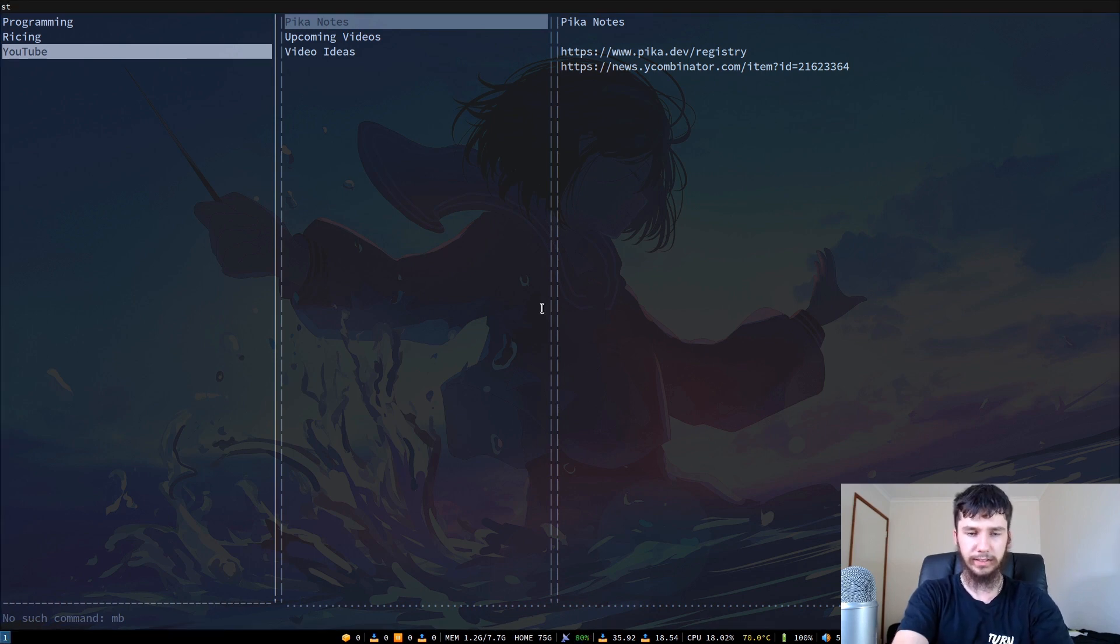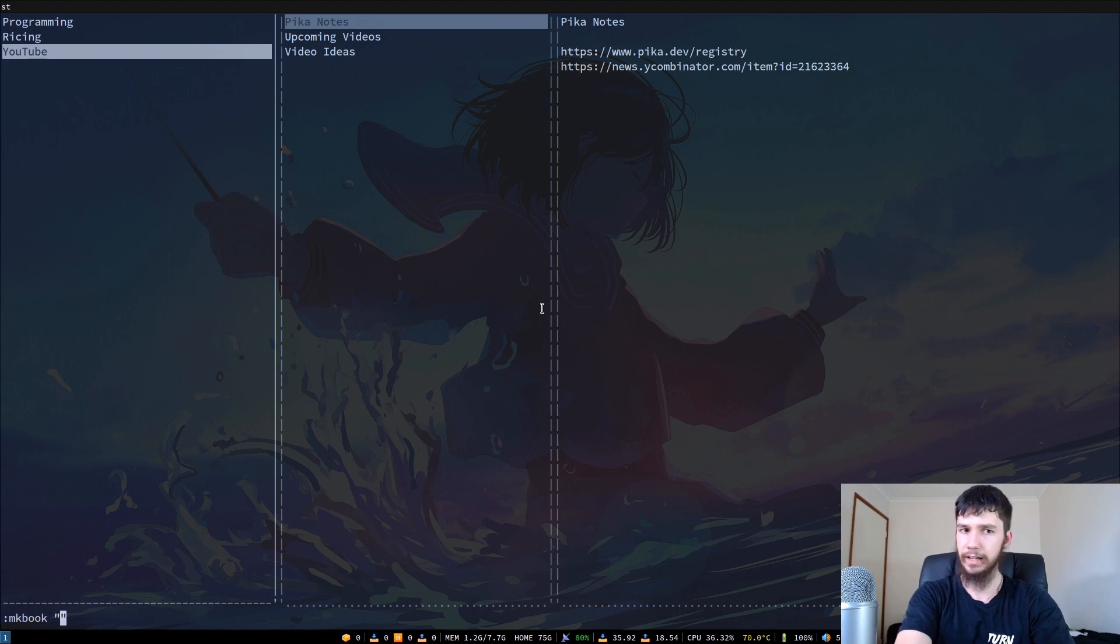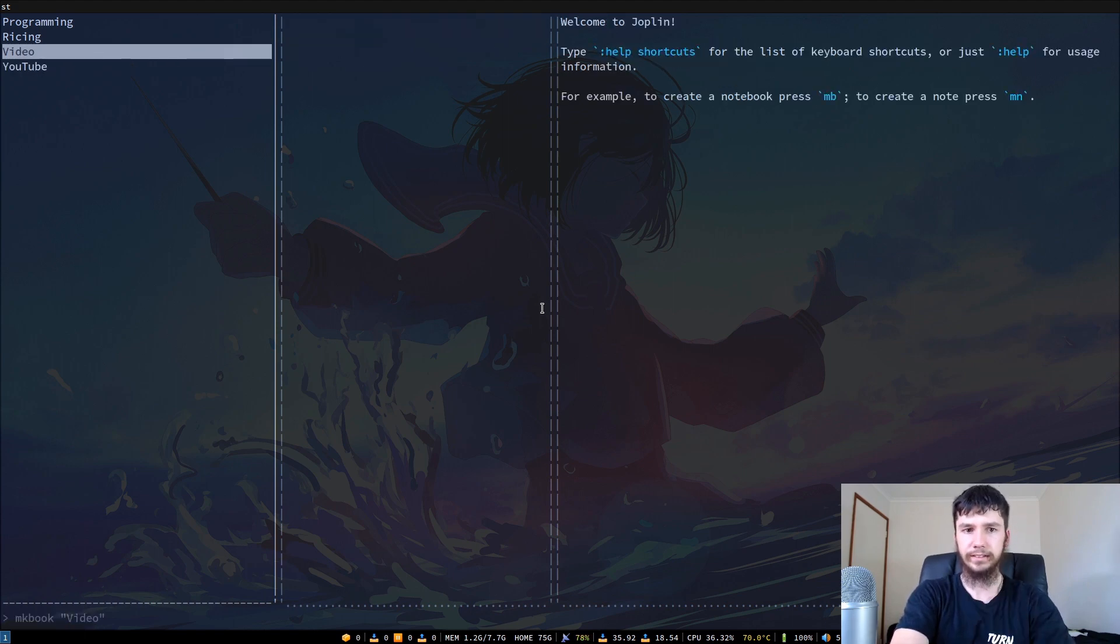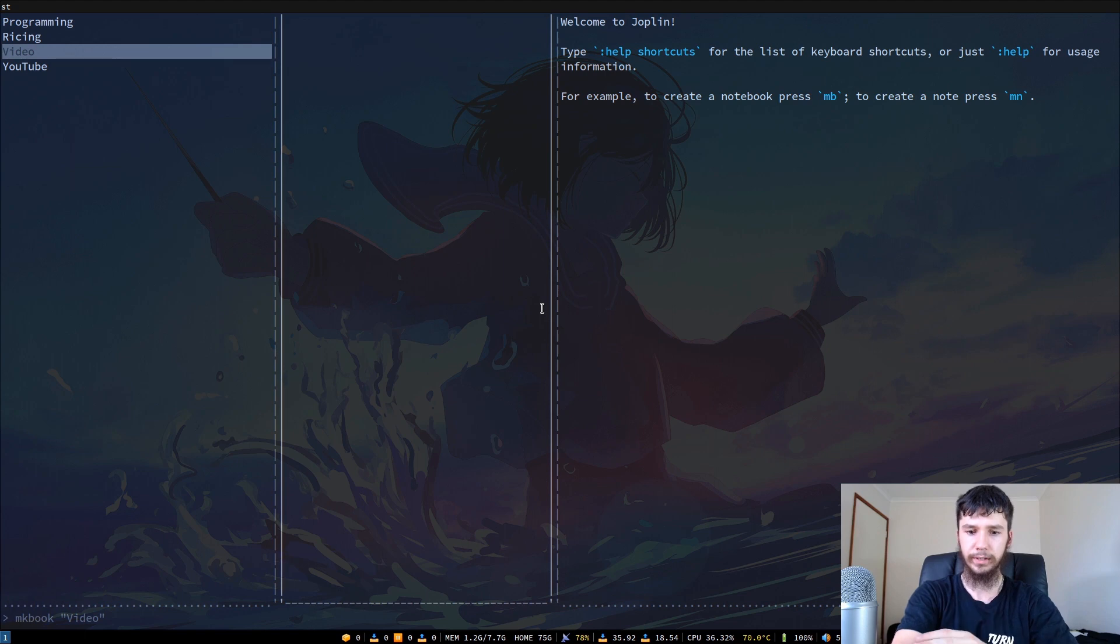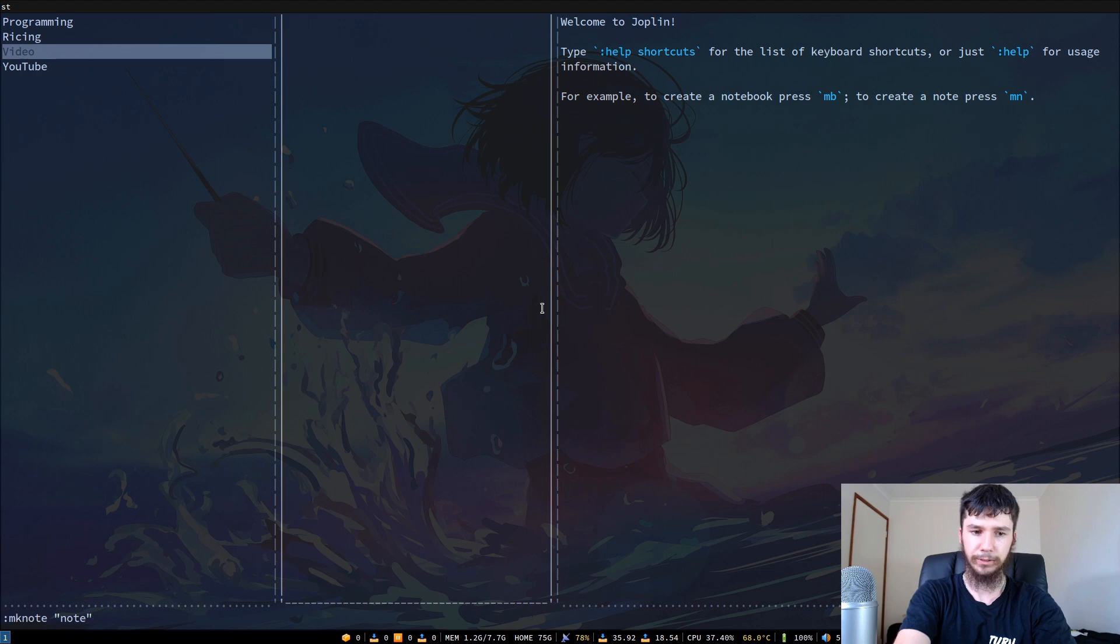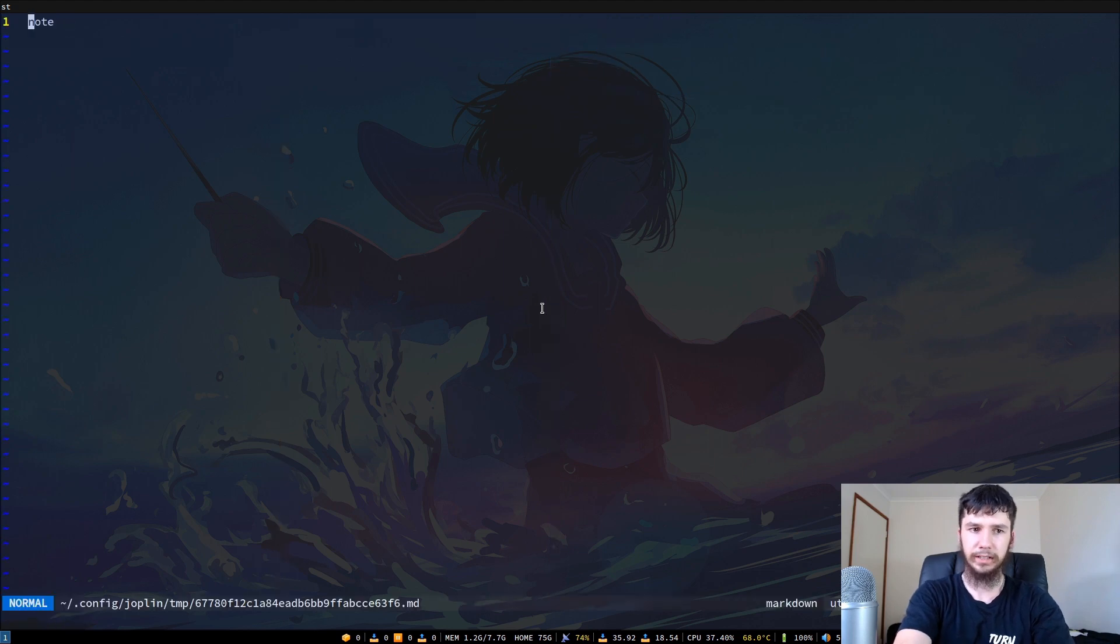We can just press MB, that is the default binding. We do that and then we can give it a name. Let's call it like video or something. Then inside of that if we go into there, we can now make a new note for that notebook. Let's just call it note because I'm boring.